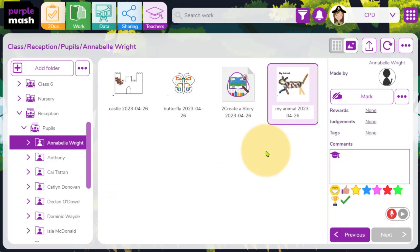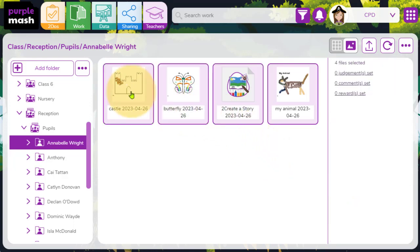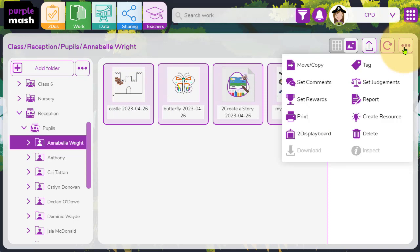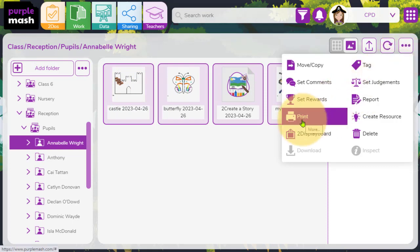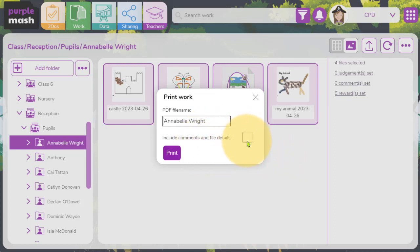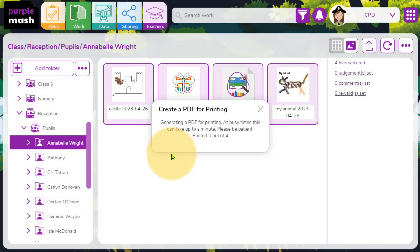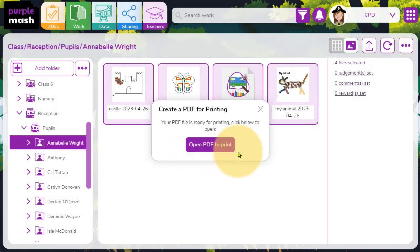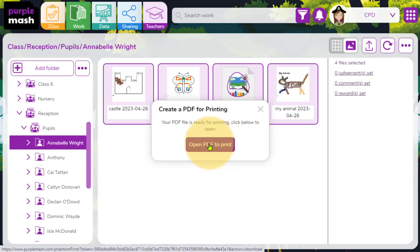But if I wanted just to export the contents of Annabelle's tray into a PDF that I can save or I can print out, I can easily do that just by selecting all by holding down my shift button on the keyboard. In the top right hand corner, you'll see the three dots, and within here I can select print. Now what's handy about the print option is that I can choose firstly whether I want to include any teacher or pupil file comments. So I can just click the tick box if I do. But when I click print, it doesn't go straight to the printer. Instead, what it does is it creates a PDF for me and it compiles all the contents of the files that I've highlighted into one document.